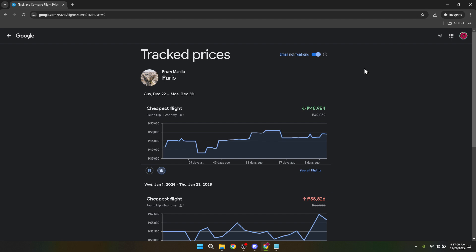With these alerts set up, you can sit back, relax, and let Google do the work for you. No more constantly checking for price drops or worrying that you missed out on a great deal. Thanks to Google Flights, you'll be one step ahead in booking your travel at the best price possible.